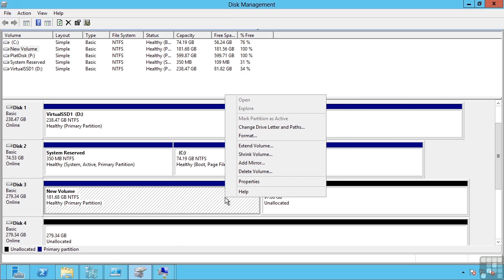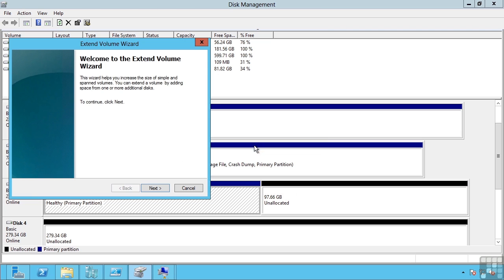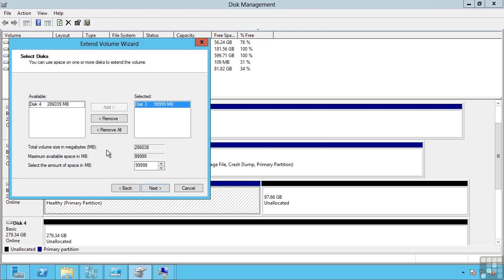I can also grow discs. I can actually say extend the volume and select the amount I wish to grow it by.